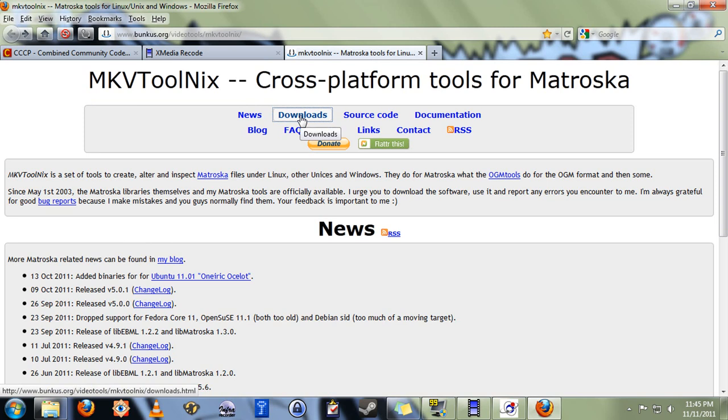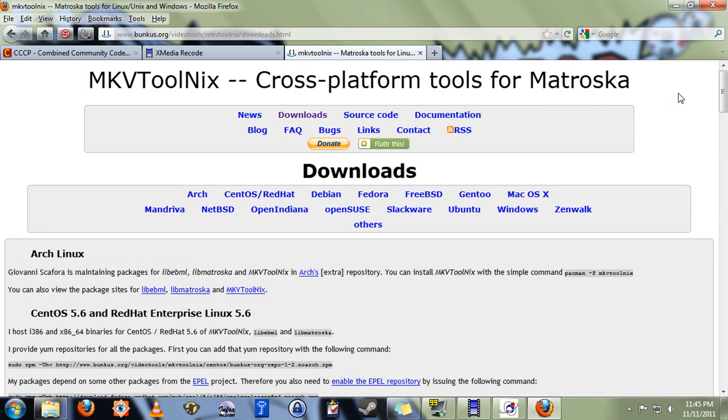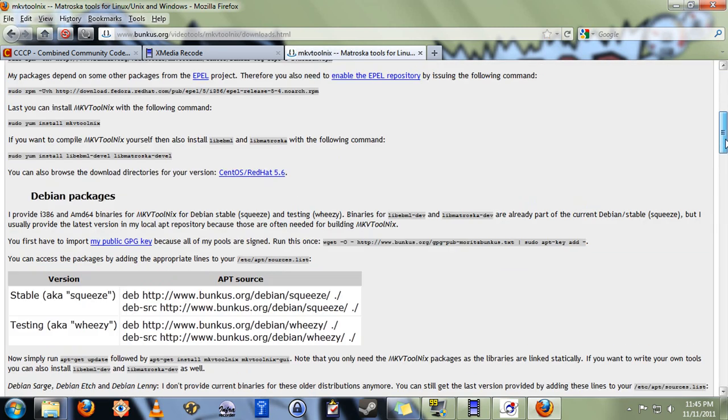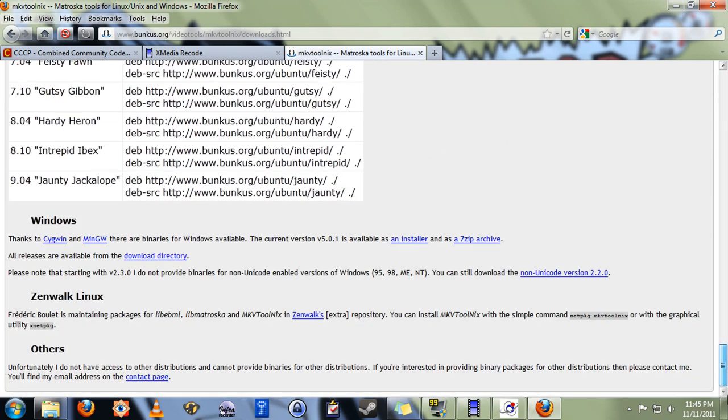And the final one is MKV Toolnix. The download link for this one is a little tricky to find. Just click the Downloads link here, and then go way down to the bottom of the page, and find Installer. That's the link that you want.